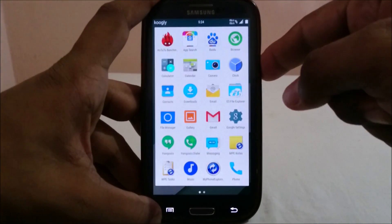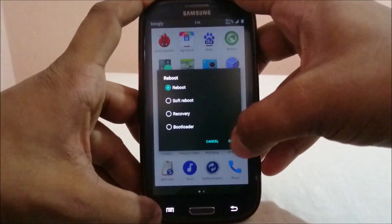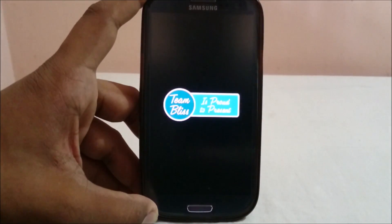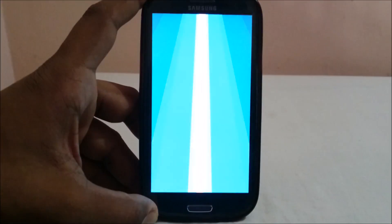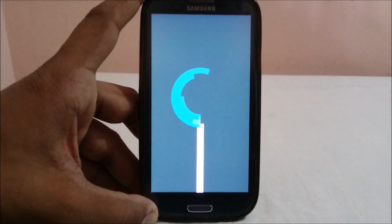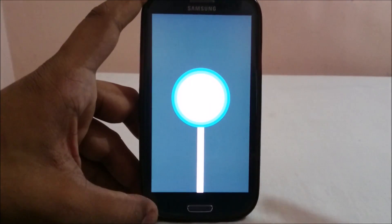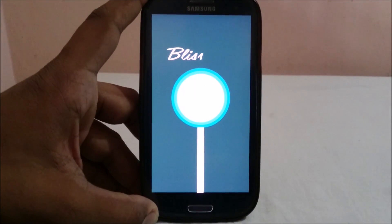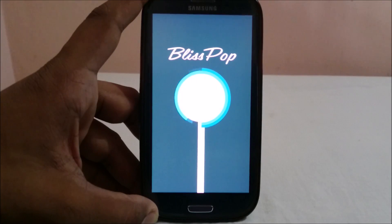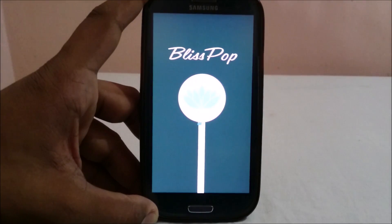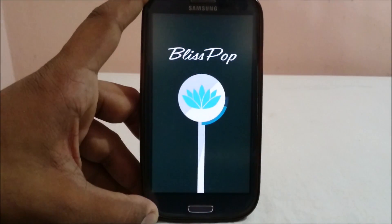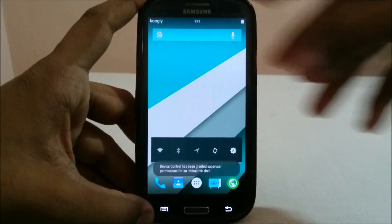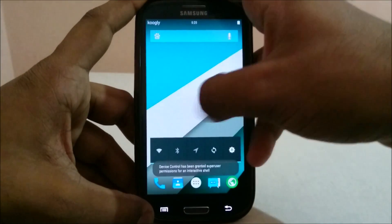Here is the boot animation, which is pretty awesome. It does its job — it labels the ROM as BlissPop with a neat, minimalistic, flat design.